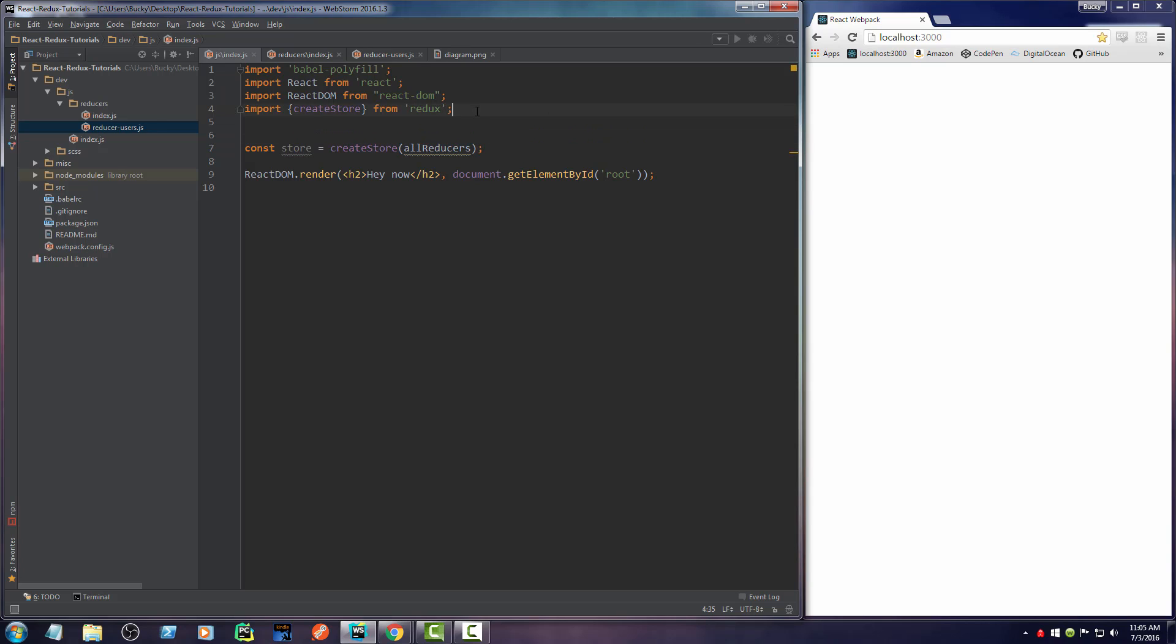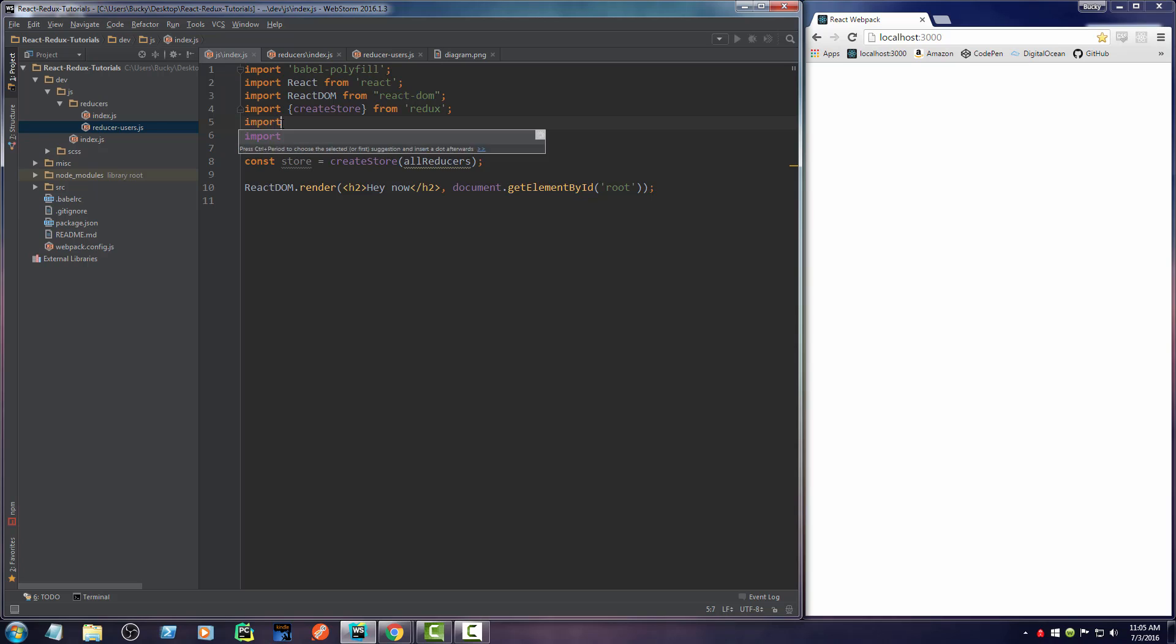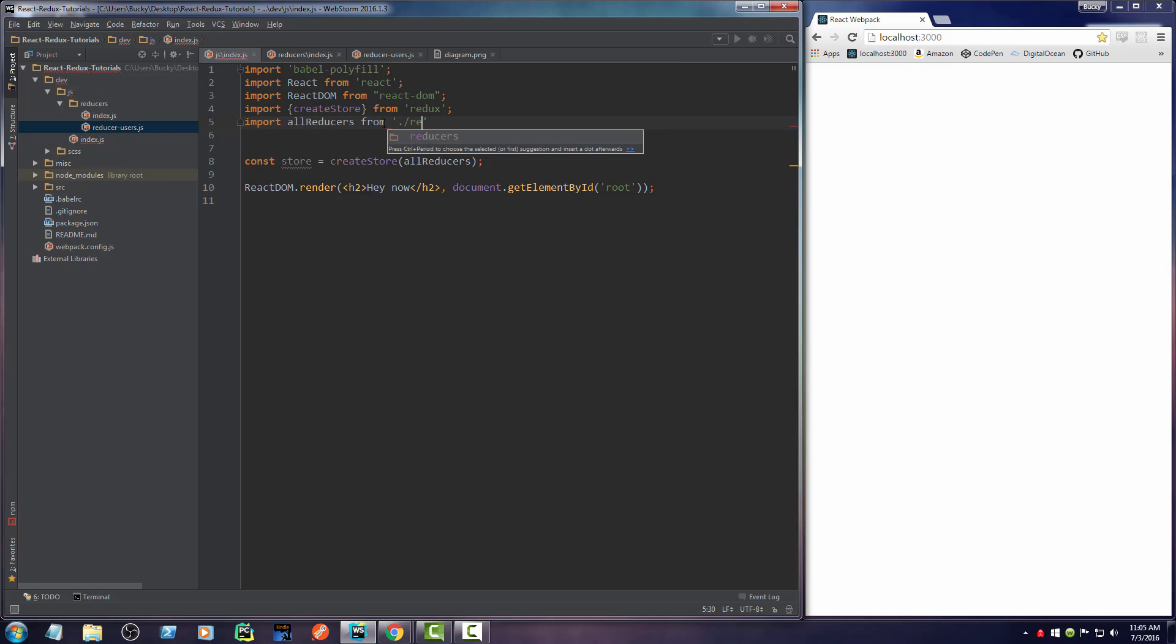Of course, we need to import this. So import allReducers—too lazy to type this, I'm just going to copy—from reducers. Since it's the index, I'll grab that by default. There we go.